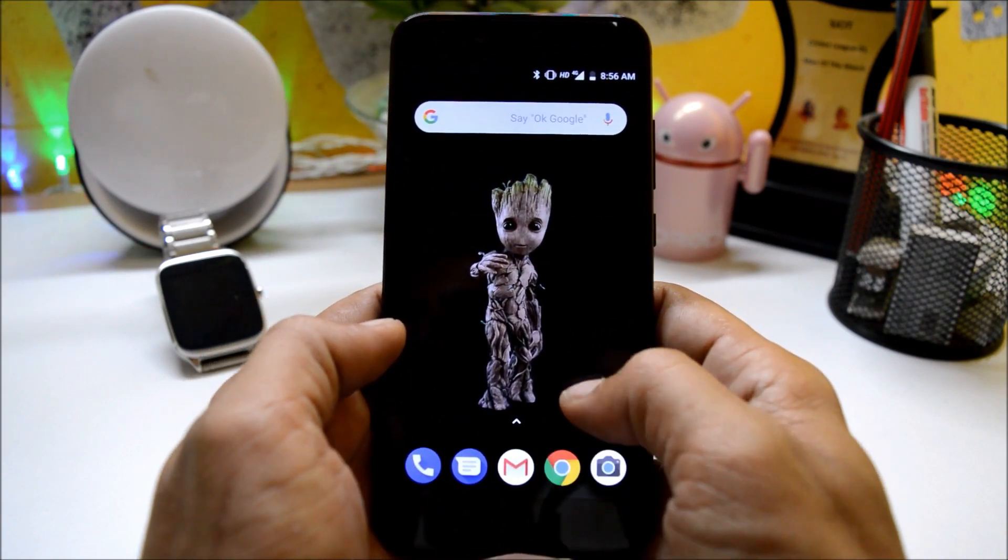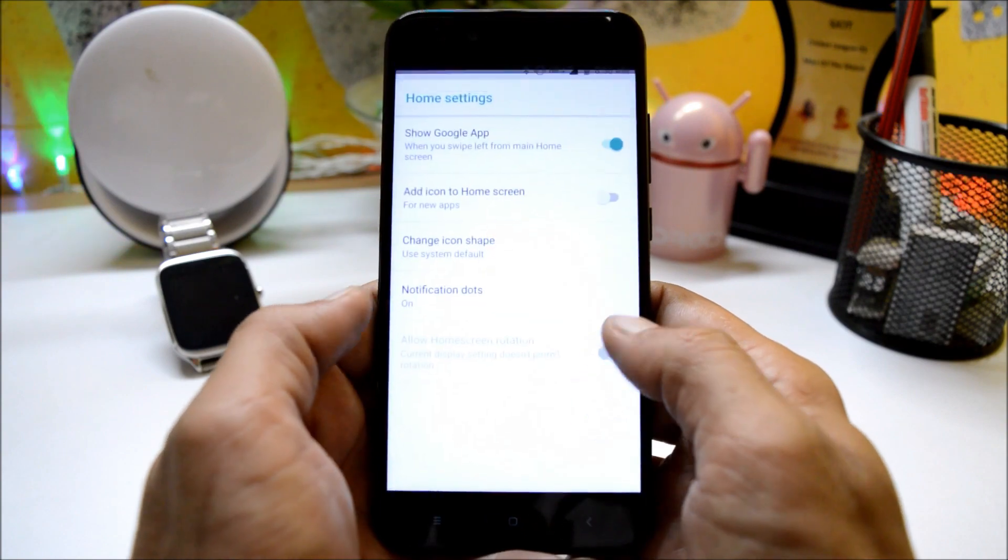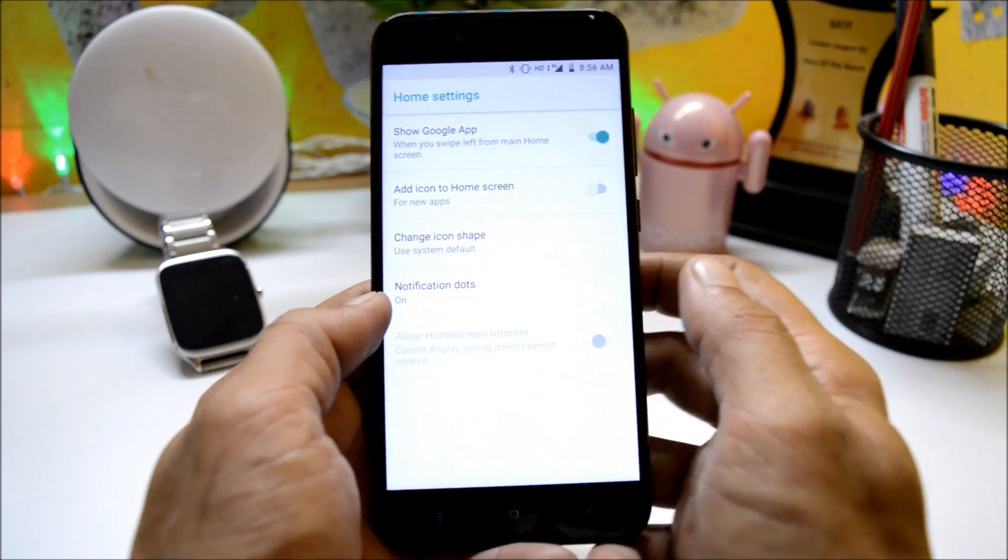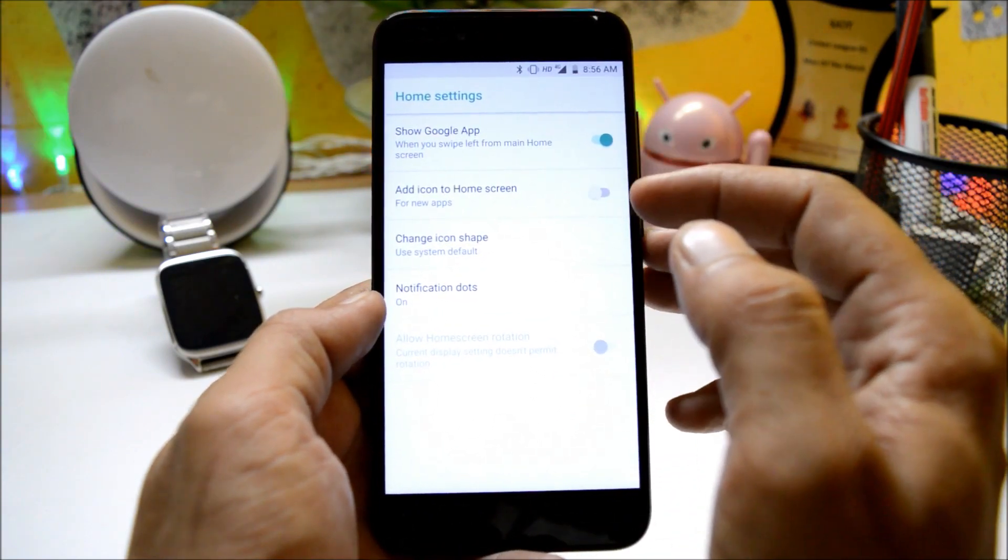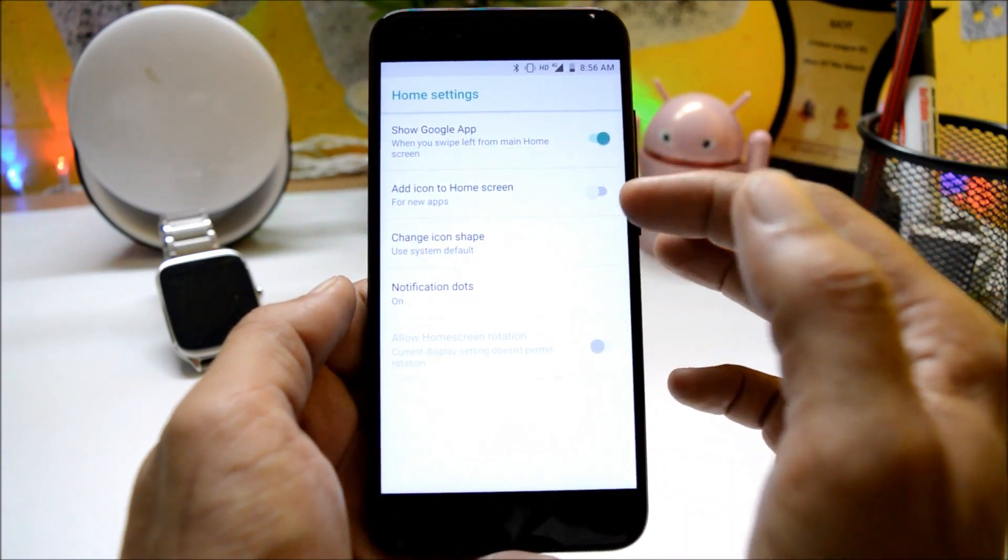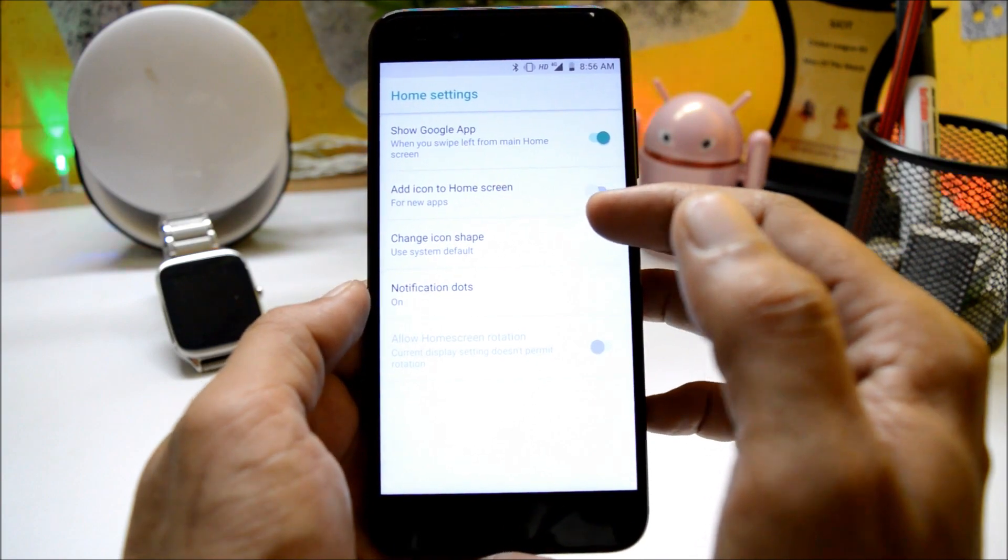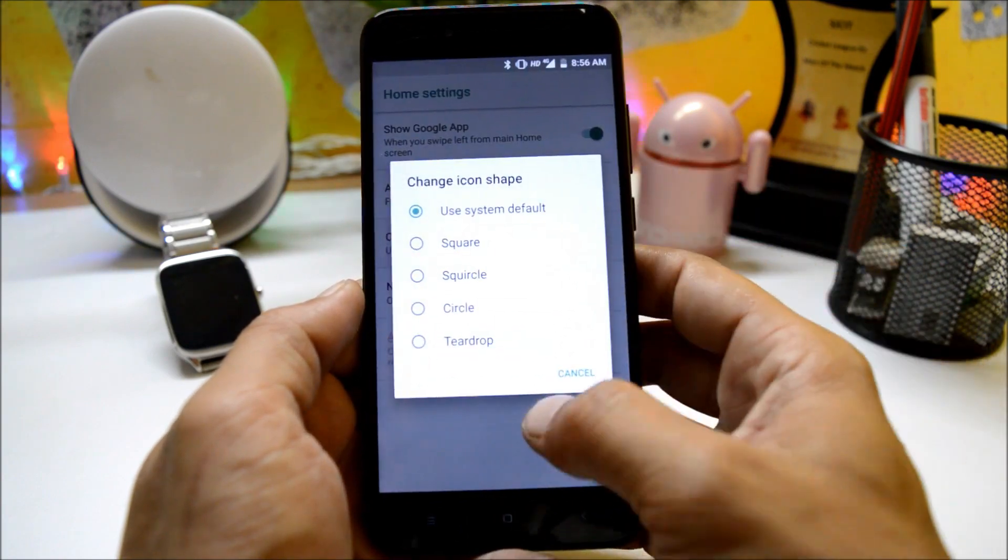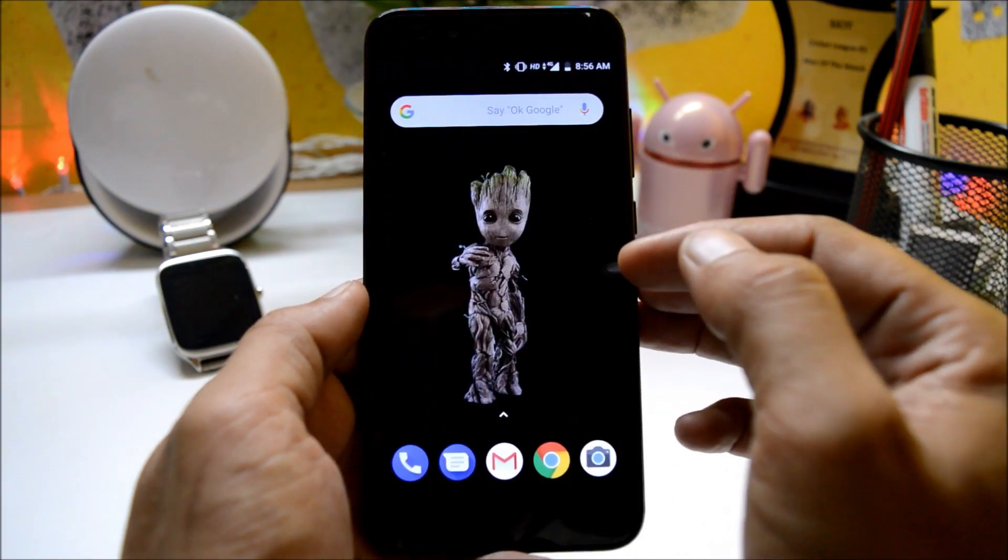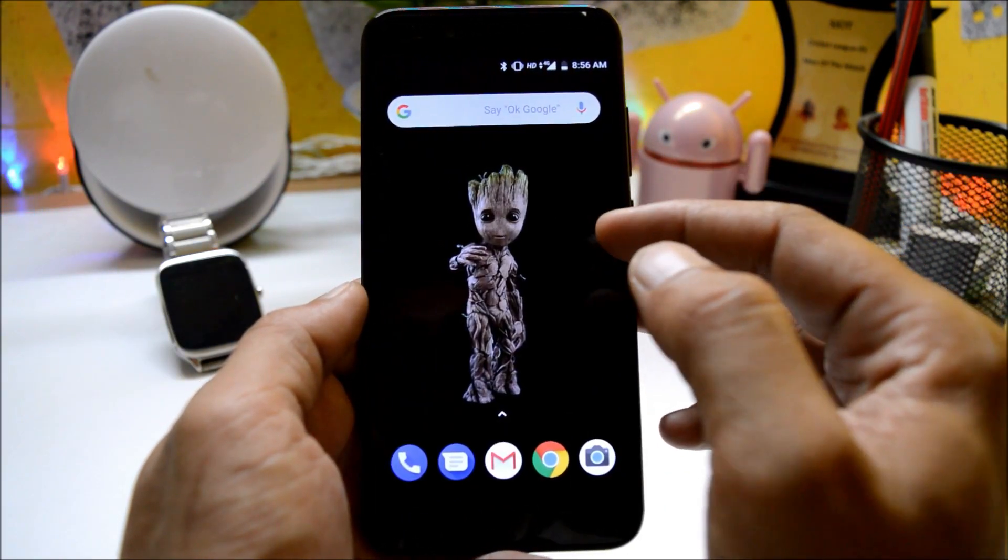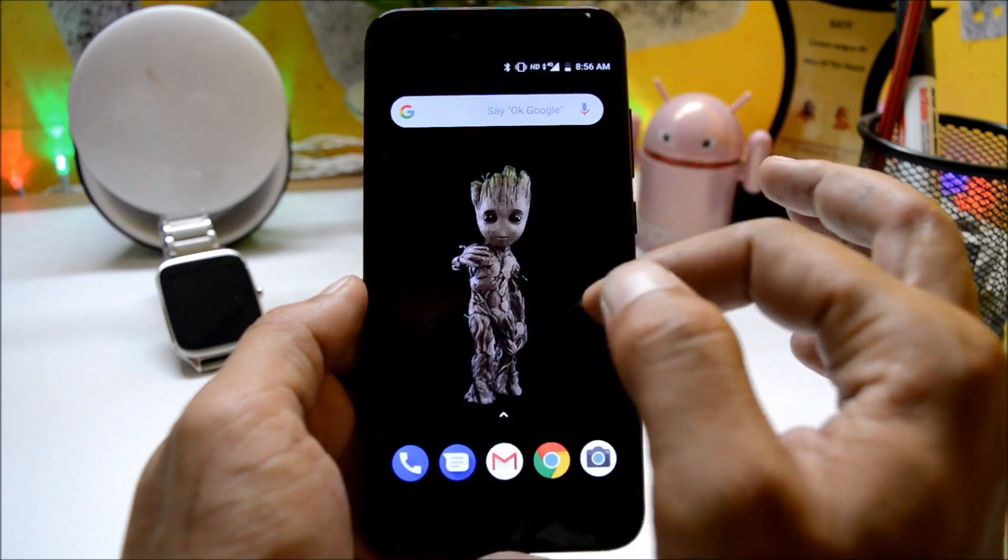First, under launcher I did not find any kind of changes, same old stuff available here also in which few customizations are available. You can change the icon shape.